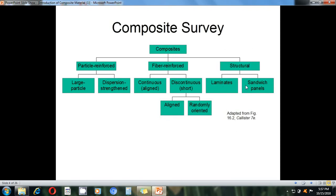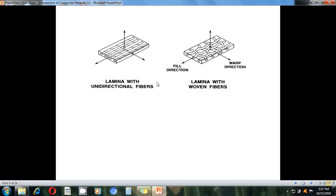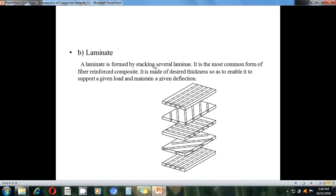This is the general scenario of unidirectional and woven fibers. In this figure, you can see that laminas are shown — a single lamina in which fibers are oriented in a unidirectional manner, and a lamina with woven fibers where the fibers are arranged in a woven pattern.